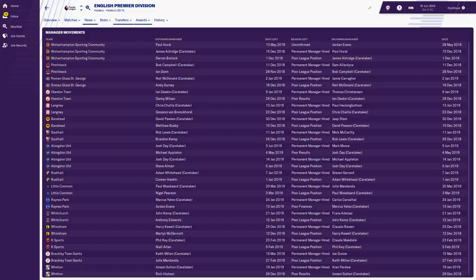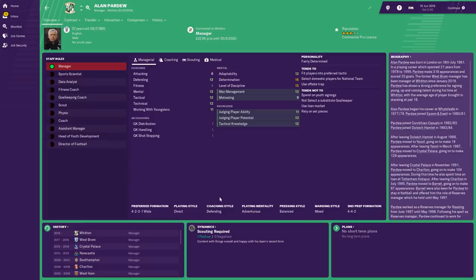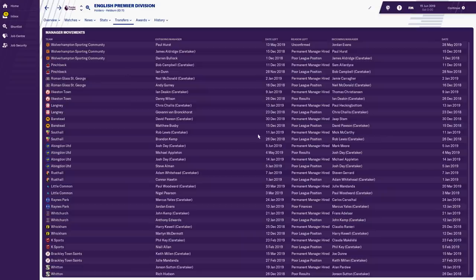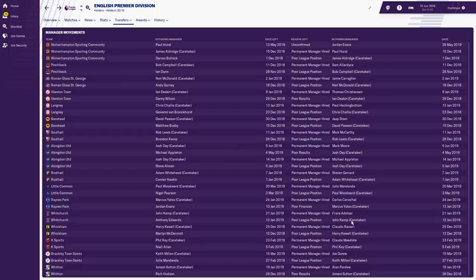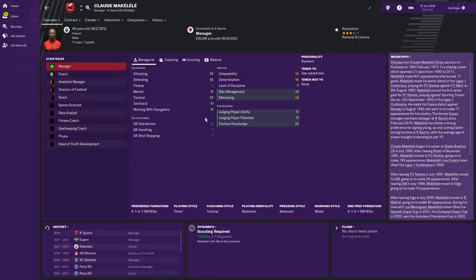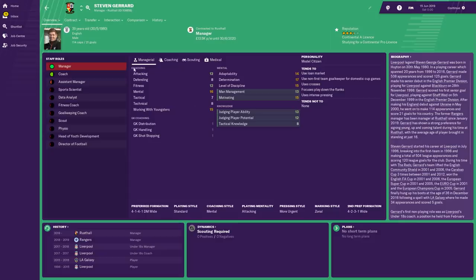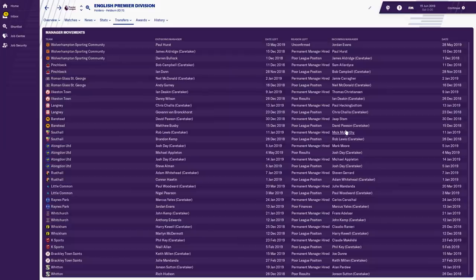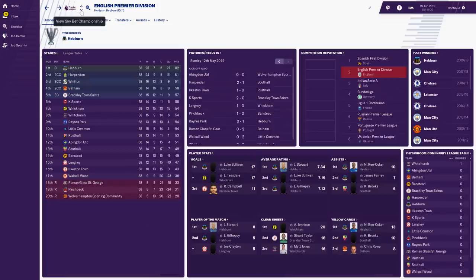Taking a look at the managers — there appear to have been quite a few, I think because every team didn't have a manager at the start. You can see Alan Pardew in charge of Witten; Claudio Ranieri in charge of Wickham — he finished second. McAlealy in charge of K-Sports. They've attracted big managers with the money they've received. Stephen Gerrard in charge of Rustle, Mick McCarthy, Sam Allardyce at Pinchbeck — some big names here.